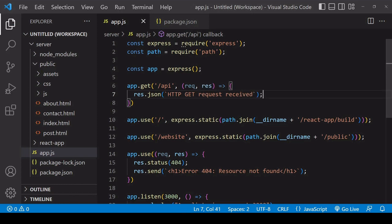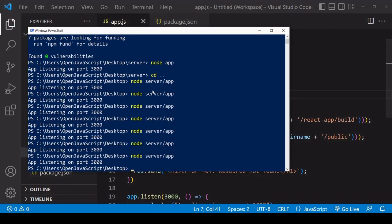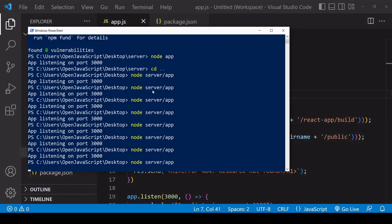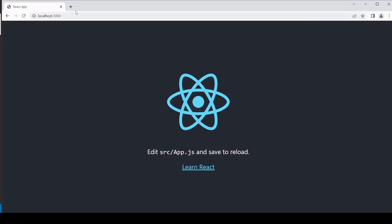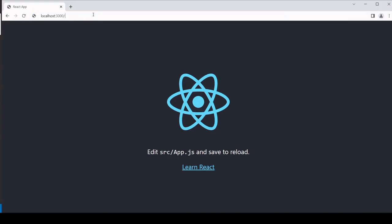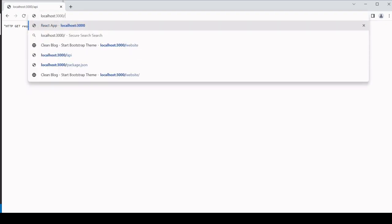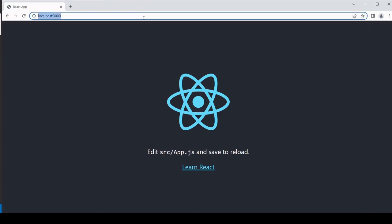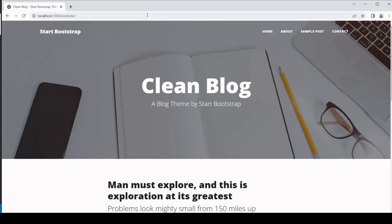So I'll save app.js, restart the server. And now if we go to root/api, you see we're getting the data back from the API. At the same time, we're still hosting our app and we're still also hosting the website.